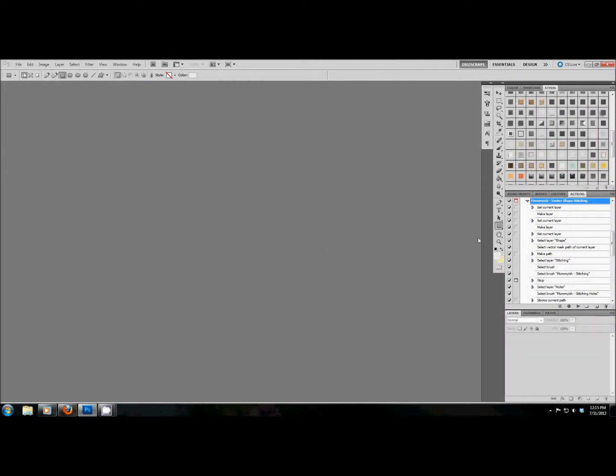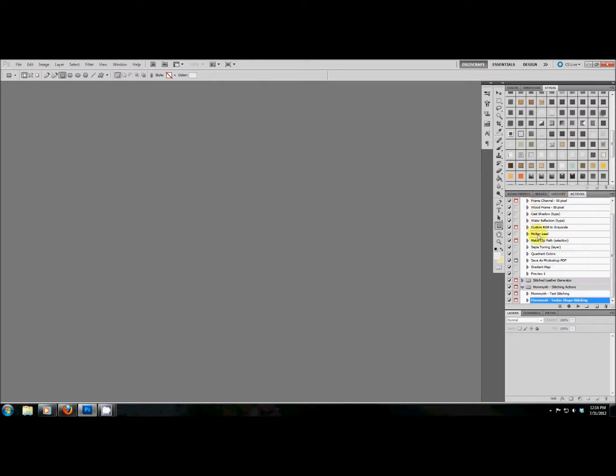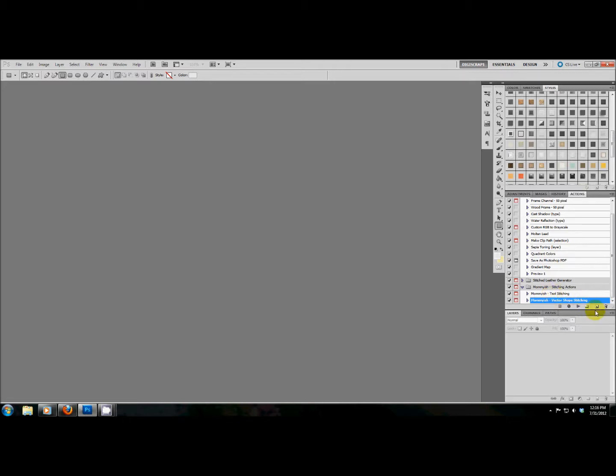Before we get started, I just want to make sure that you know it is very important to have your brushes, styles, and actions all loaded before you try to run the action, otherwise it will not work properly. Basically, the actions are calling on certain styles and brushes to finish the effect. So just my little disclaimer before the show, enjoy the tutorial.